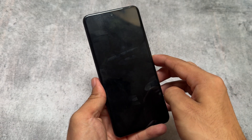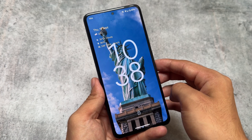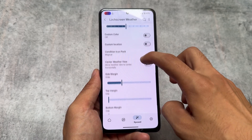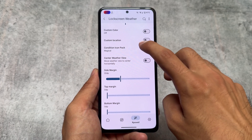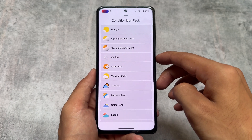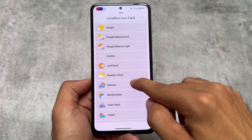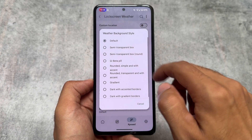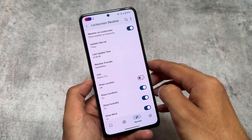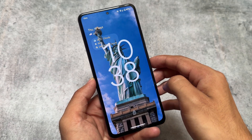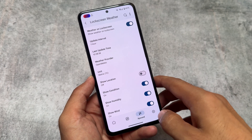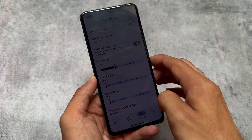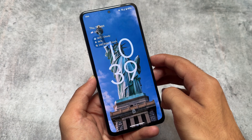Another feature is lock screen weather customization. Turn off the default weather on your device and then you can customize it with a lot of options. There are icon packs for weather — for example the Condition icon pack — with different sets of icons to choose from. You can also choose a weather background style, and after enabling everything this is how the UI looks. You can adjust a lot of things to match your wallpaper.